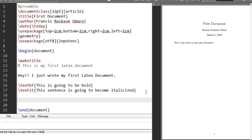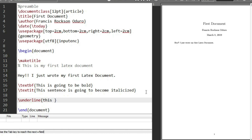The next thing to look at is how to underline text. To do that we use the command \underline{}. Anything we type into the curly braces is going to become underlined. So let's type: 'this whole sentence is going to be underlined'.